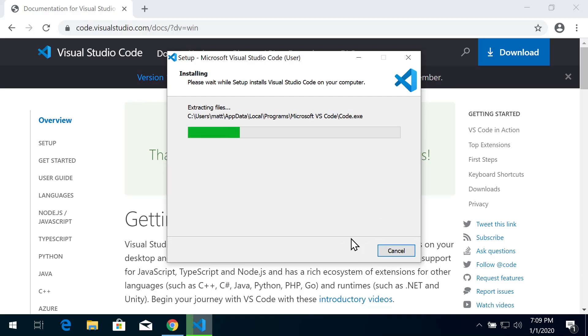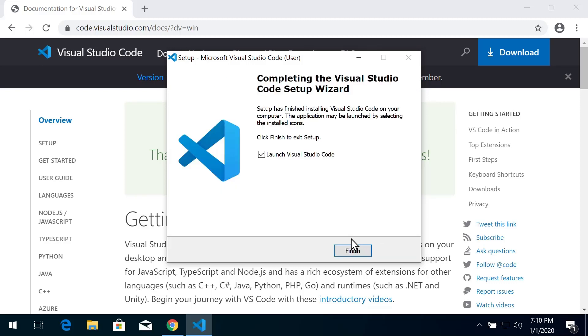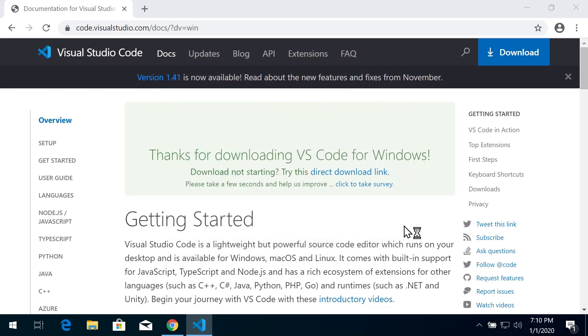The installation bar will show you the progress of all these wonderful files. Once that completes, you can launch Visual Studio Code right away. Click Finish and it will load up for the first time.